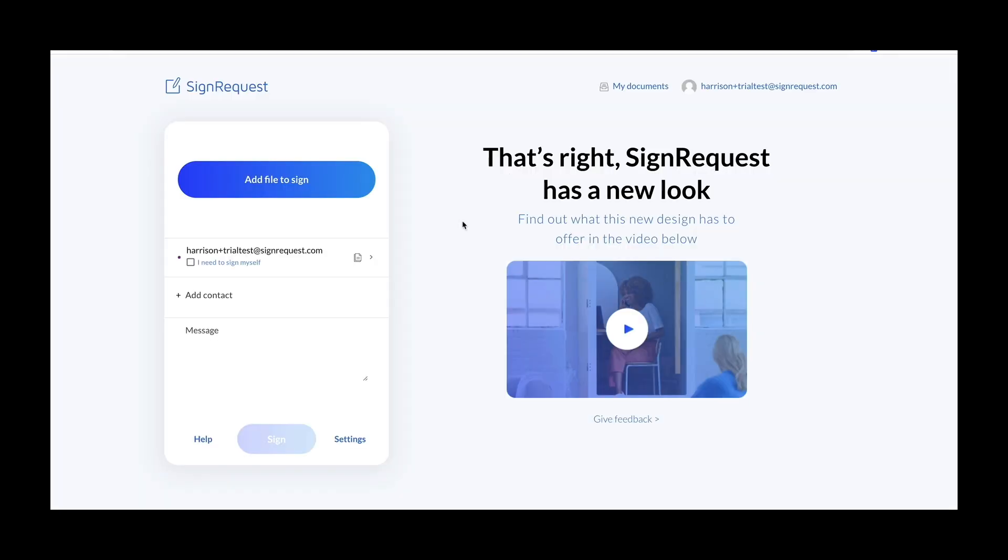Well, this has been a brief overview of the SignRequest software. If you have any additional questions, take a look at our other help videos or submit a ticket to support at signrequest.com. Have a great day.